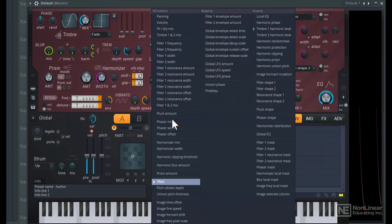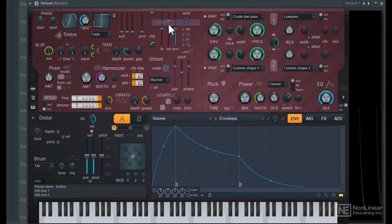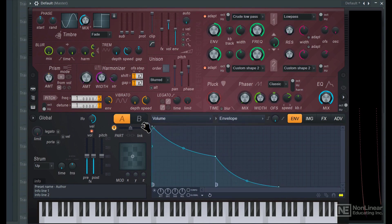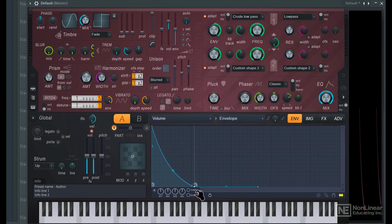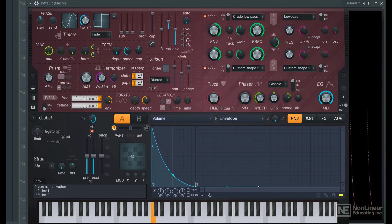Let's adjust the overall volume. So in volume here, let's turn on this envelope. I'll give it a similar pluck shaped envelope. Not bad.